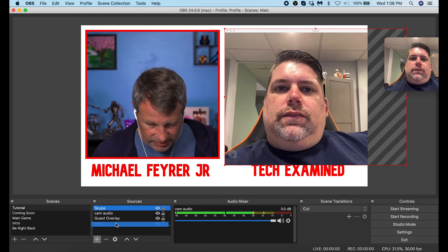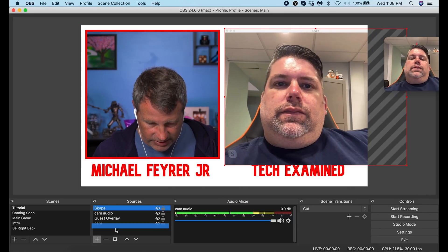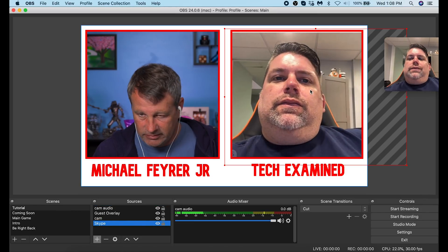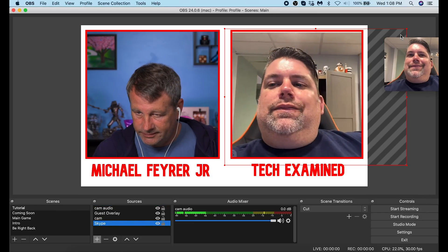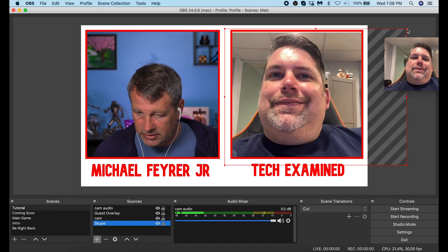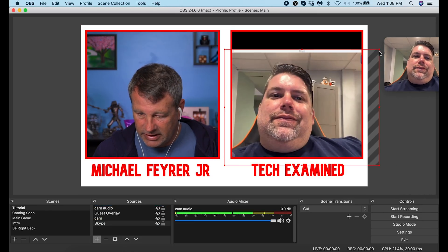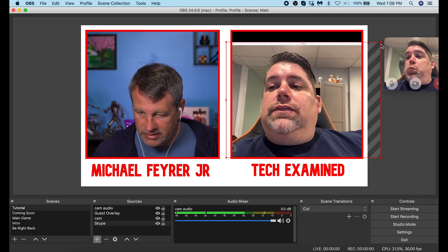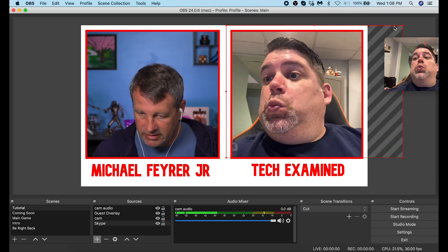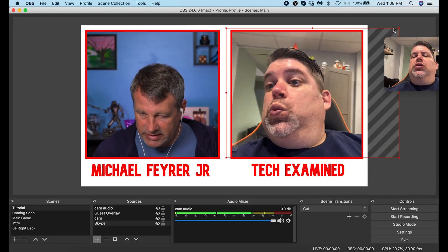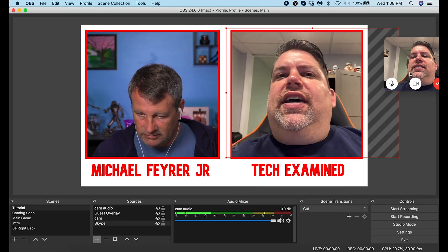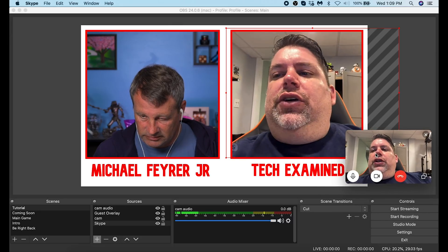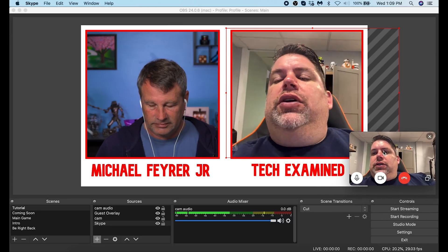Resize your Skype window and move it up into the general area where you want your guest's video, then move it below the overlay layer. Now you can see the guest video is added. There will be a floating Skype window always on top — that's not a bad thing; it just makes it easier to confirm Skype is actually working.